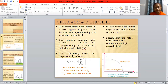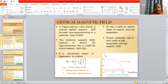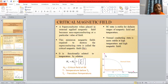What is the critical magnetic field? When we place a superconductor in an externally applied field and vary the value of that external field, it is found that at a particular value of field, the phenomenon of superconductivity is destroyed — meaning the material changes from the superconducting to the normal state. This particular value of magnetic field needed to destroy superconductivity is called the critical magnetic field, denoted by Hc.